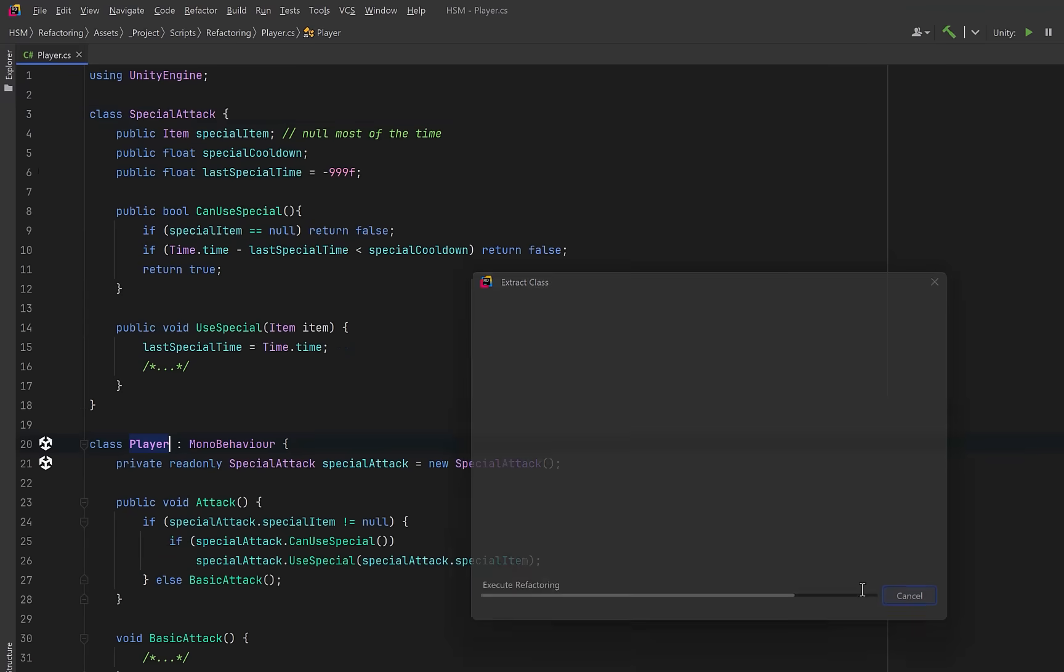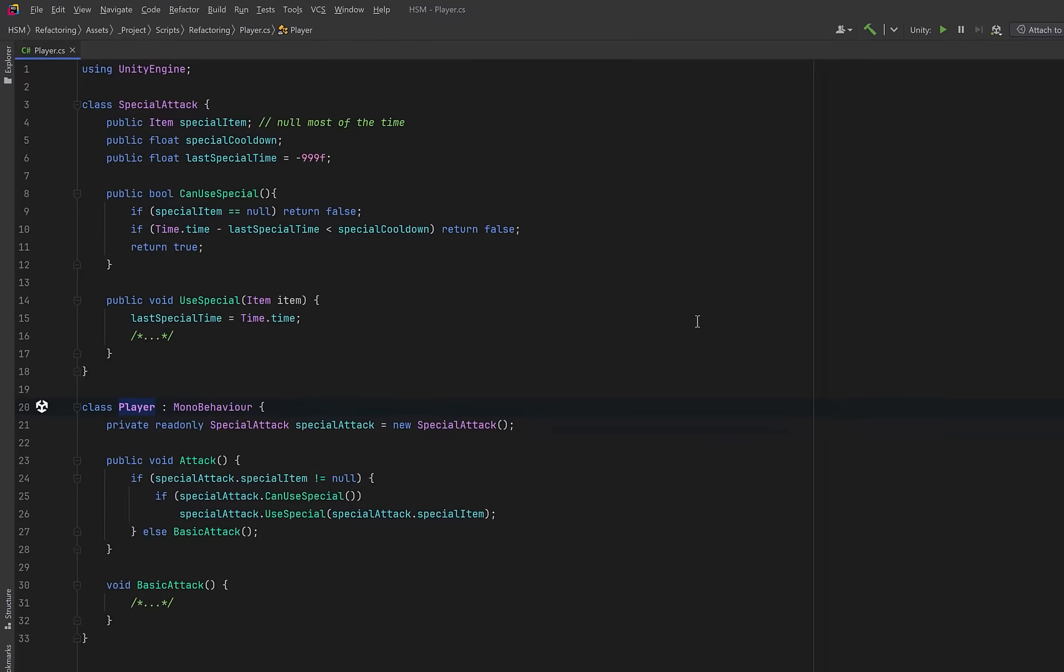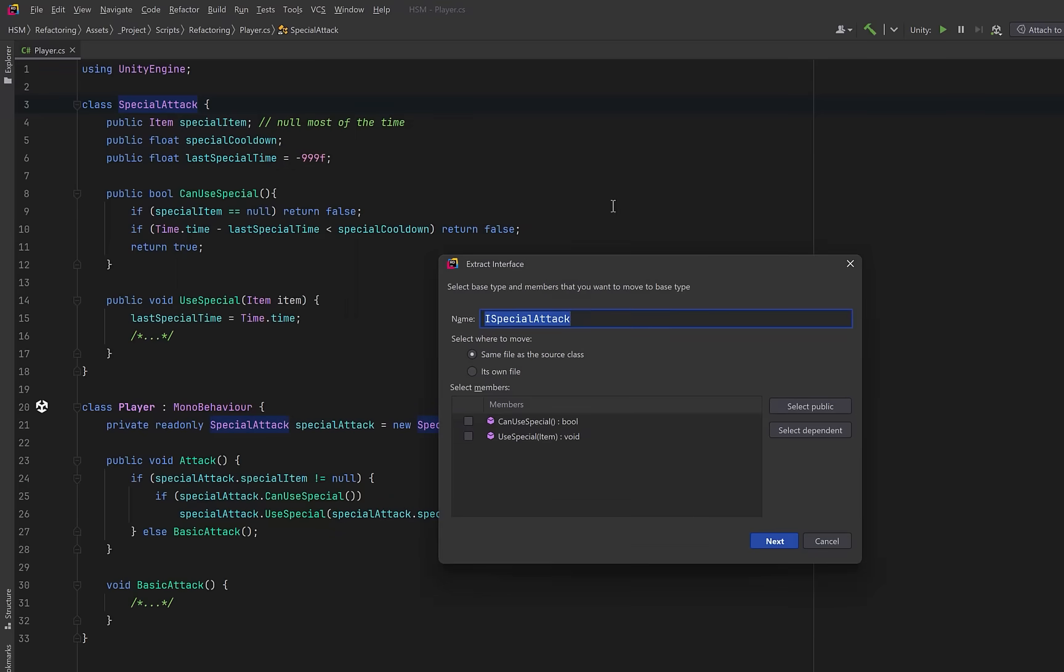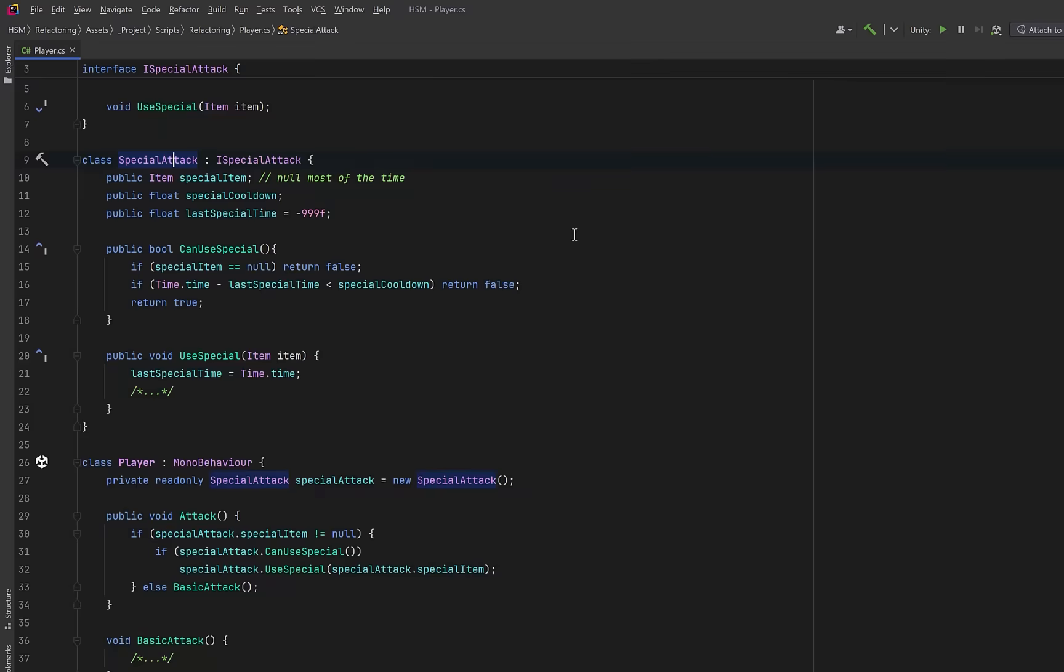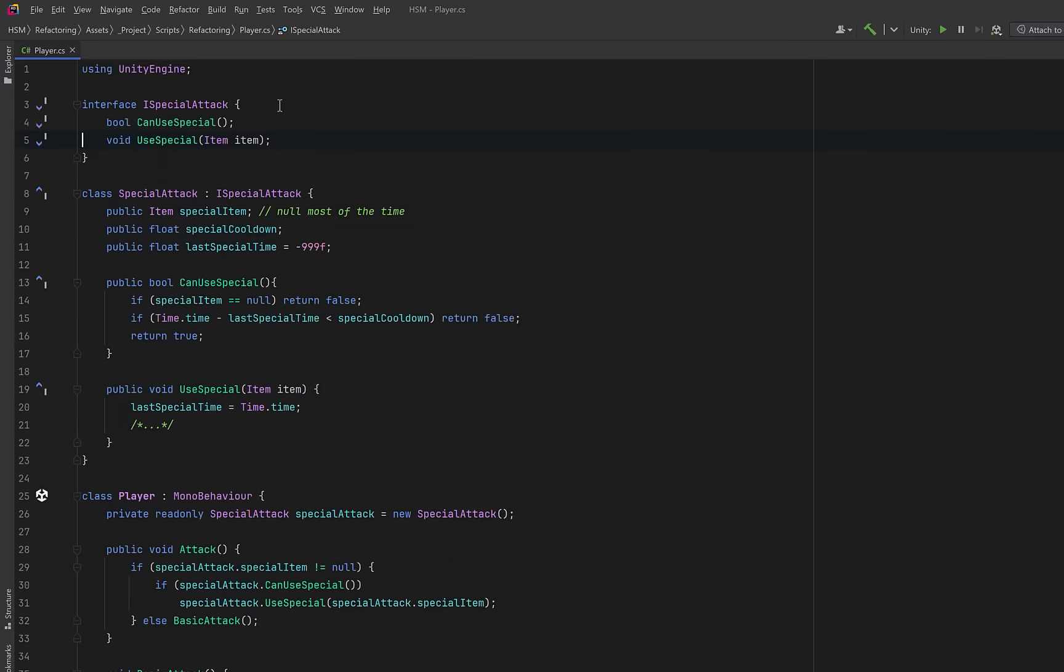Let's look at the new class. SpecialAttack owns the item, the cooldown, and the last used timestamp. We can use the class with the two methods that we extracted, but we can take this a little bit further. Let's use the refactor this command again to extract an interface. This way we could substitute our special attack with a test class or any variation of a special attack we want. I'll just select the two methods we want to include in the interface, and there we go.